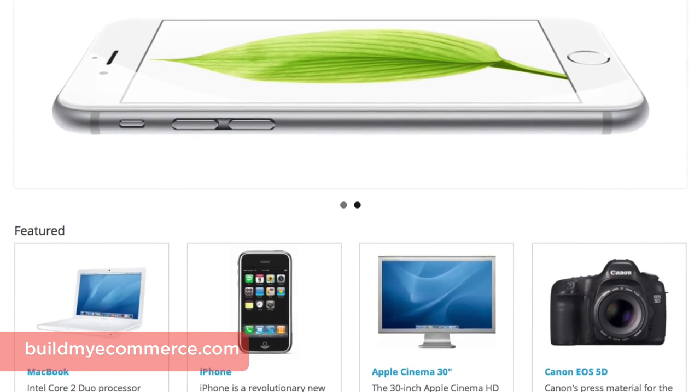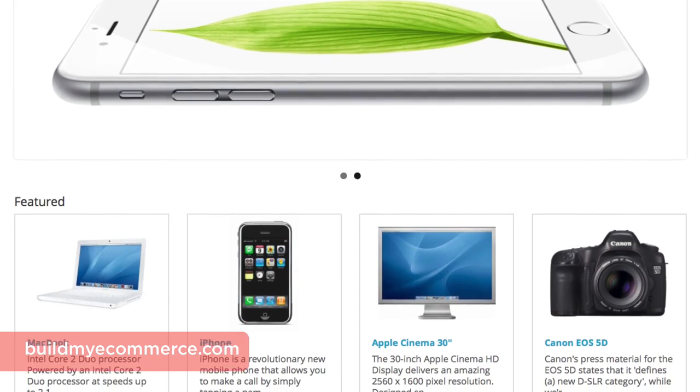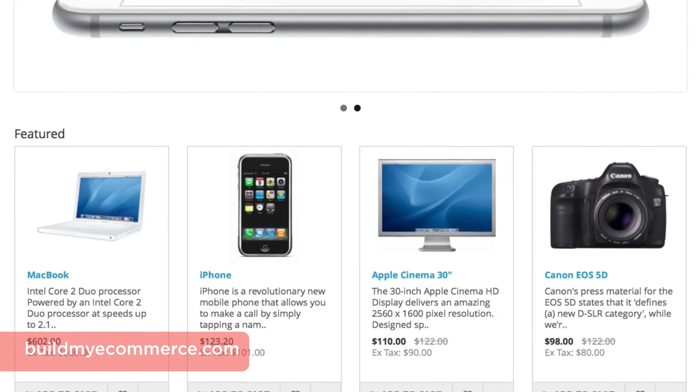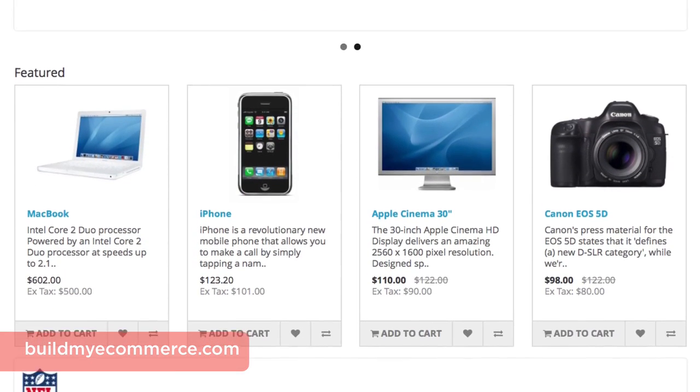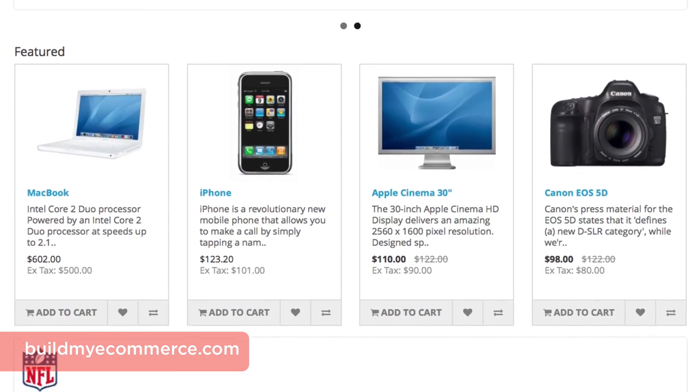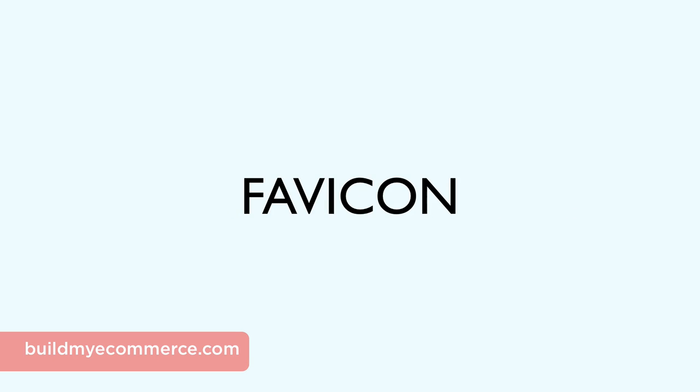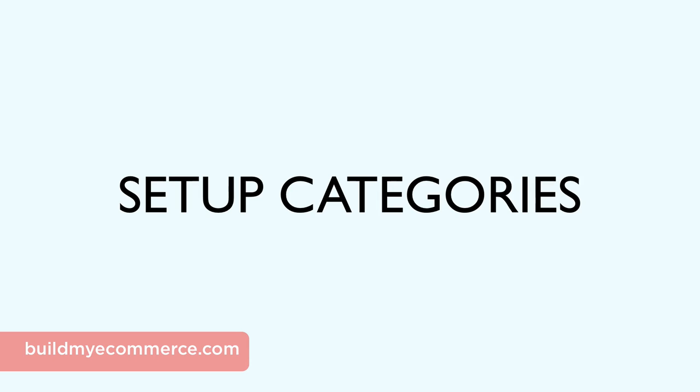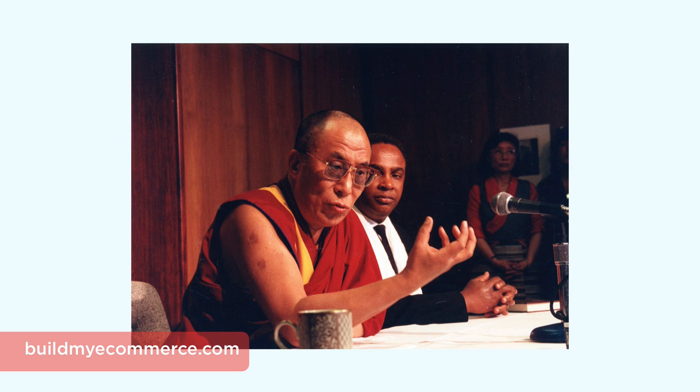In this section, you'll learn how to remove the sample data that came with the OpenCart installation and start setting up your shop. You'll learn how to name your store, set up the store logo, favicon, create categories, shipping options, and footer. This is probably the least exciting section of the course, but let's keep a positive attitude so we can get to the fun stuff later.